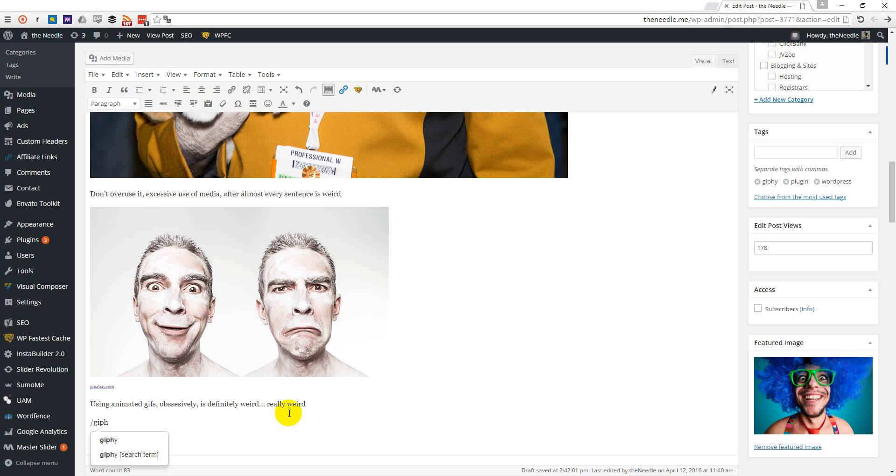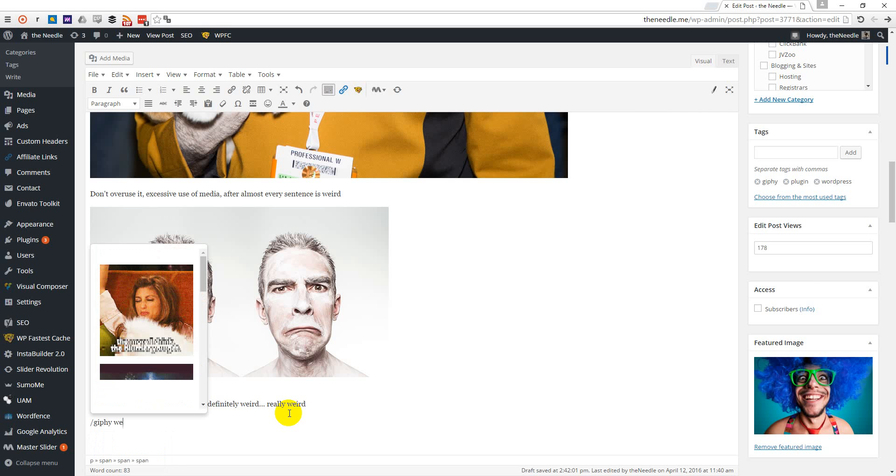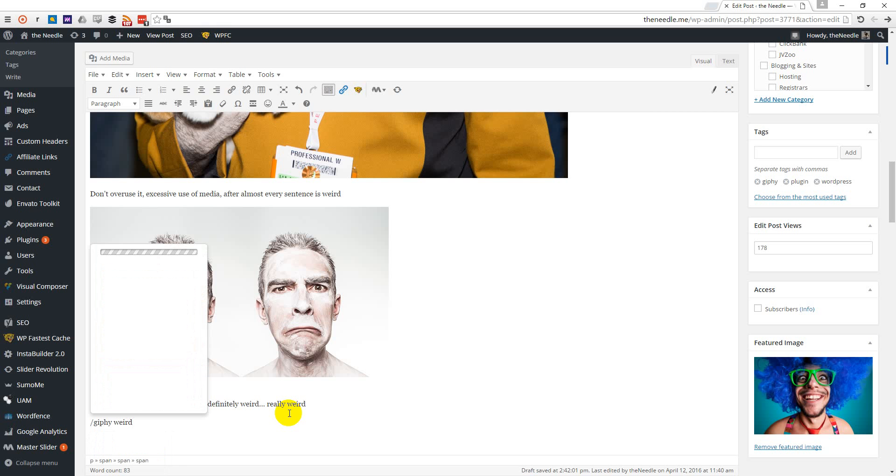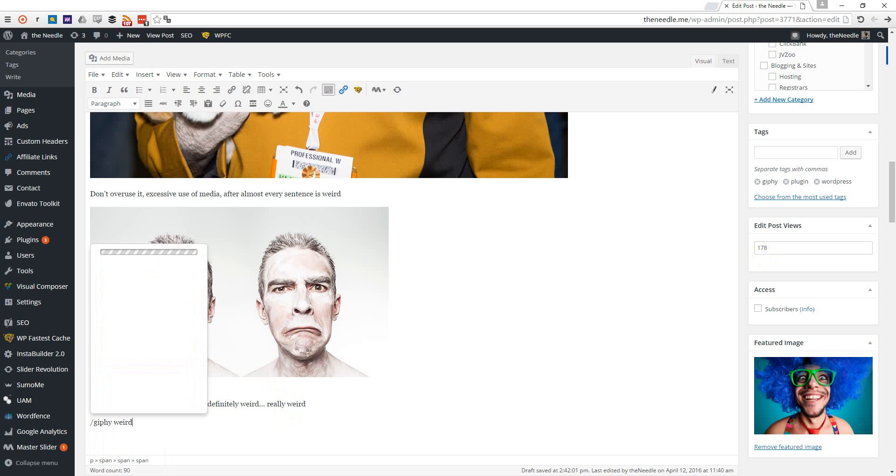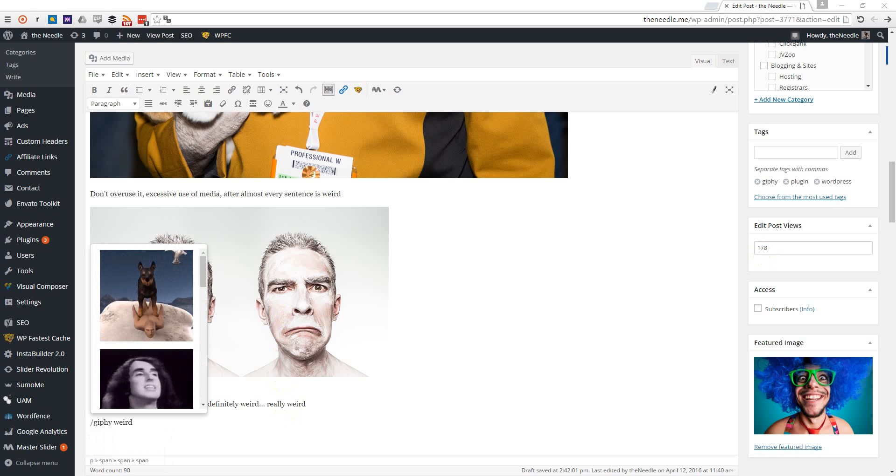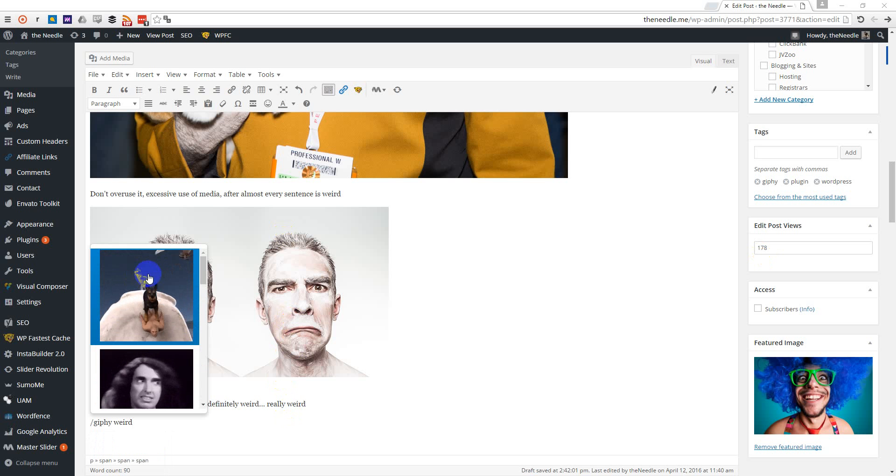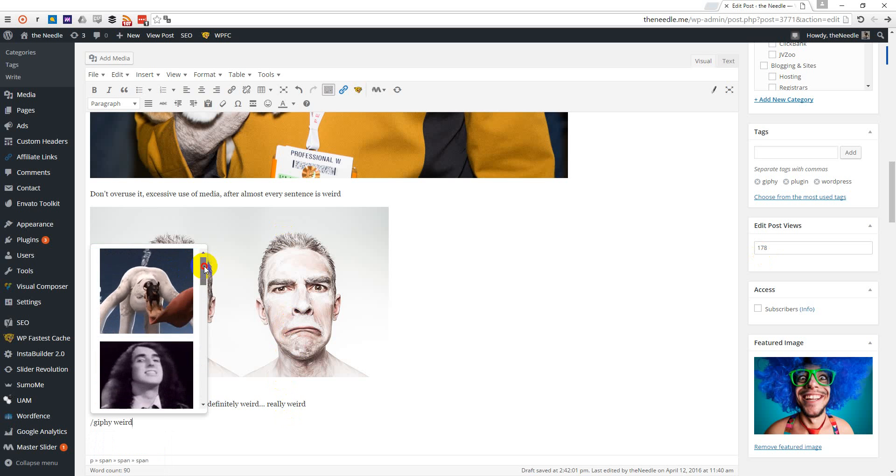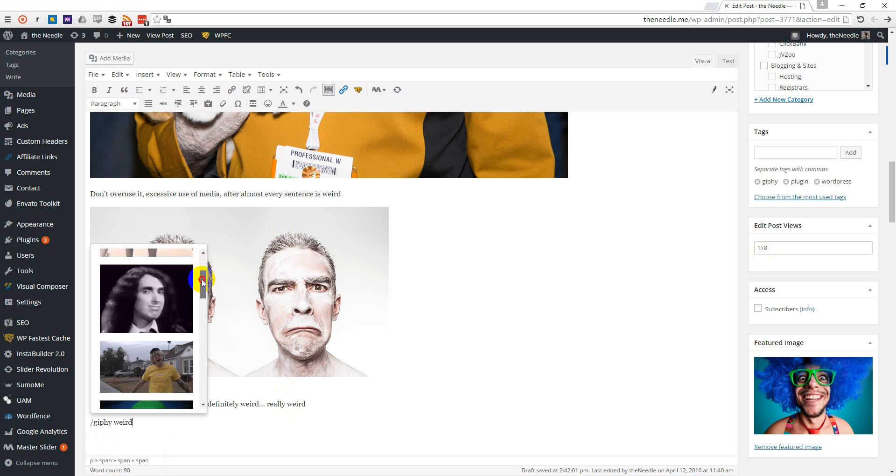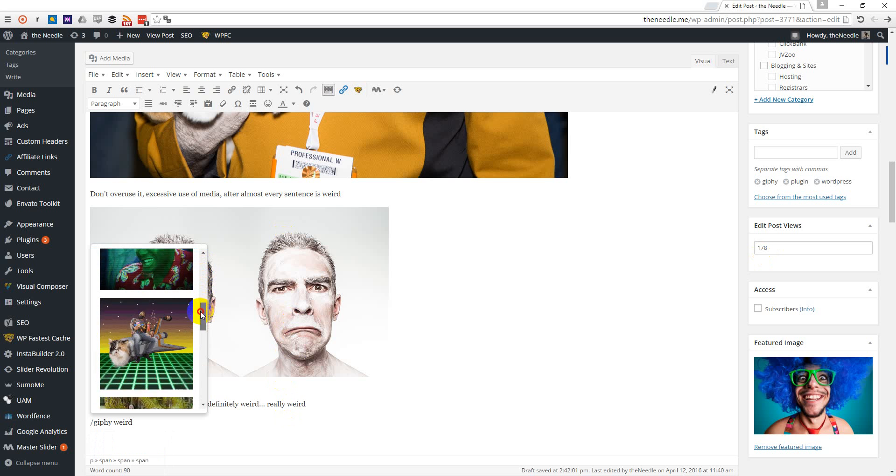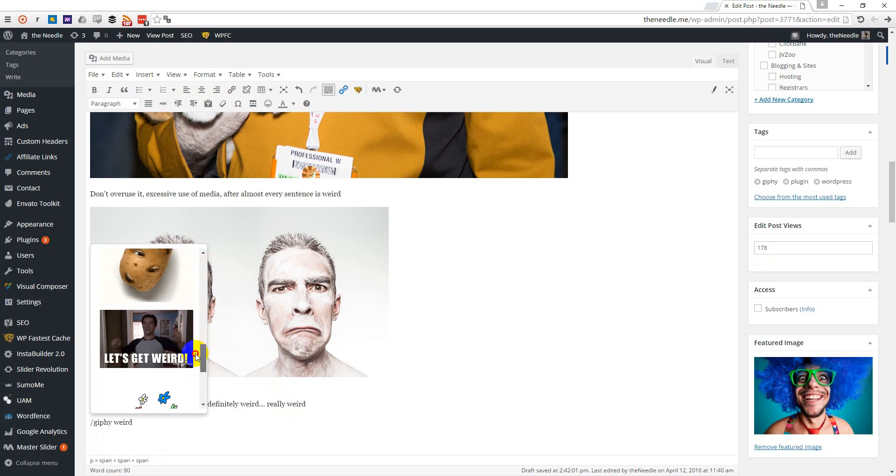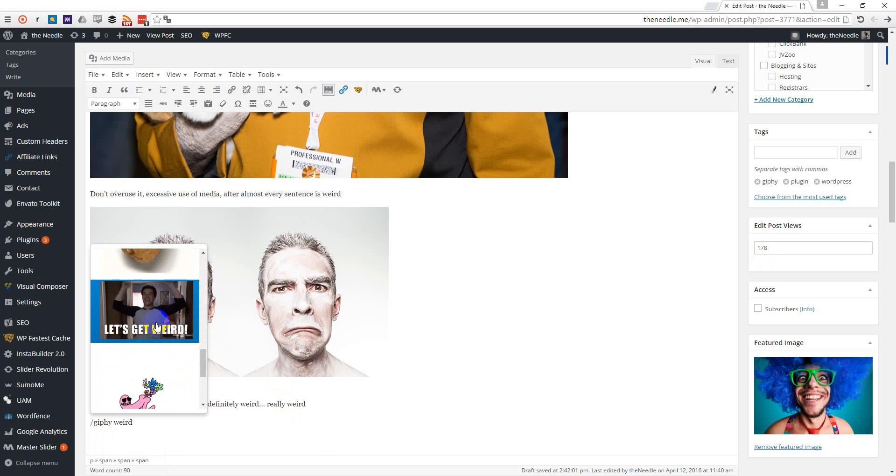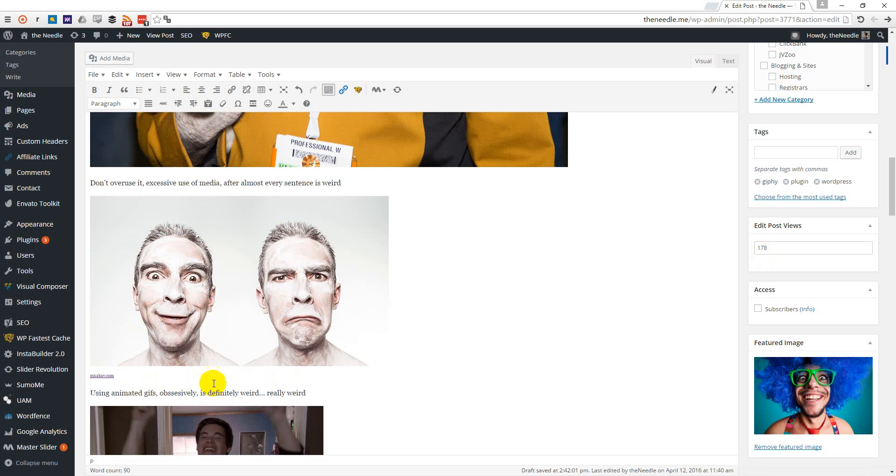Giphy, give me some last weird image. These ones are quite weird, definitely. Let's get weird.